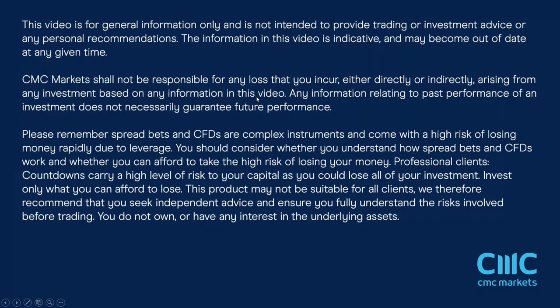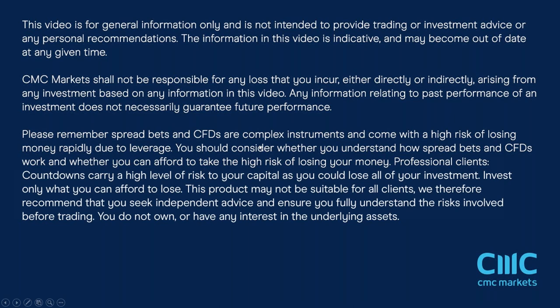It's been what I would categorize as a bit of a mixed week because we've had a decent performance from US markets at the time of recording this video, but European markets on the other hand have significantly underwhelmed.